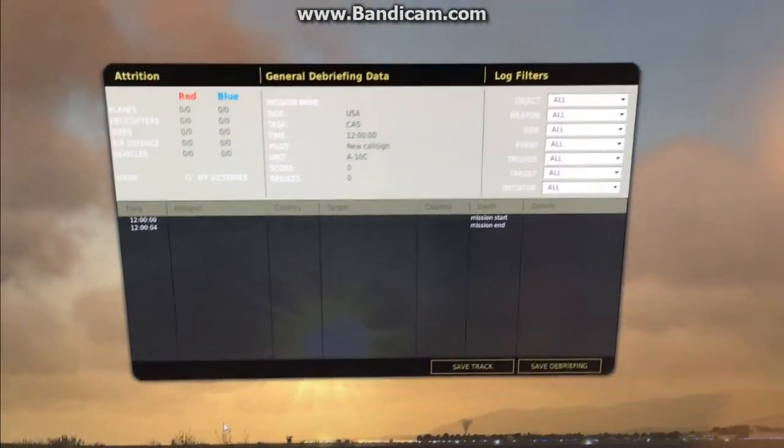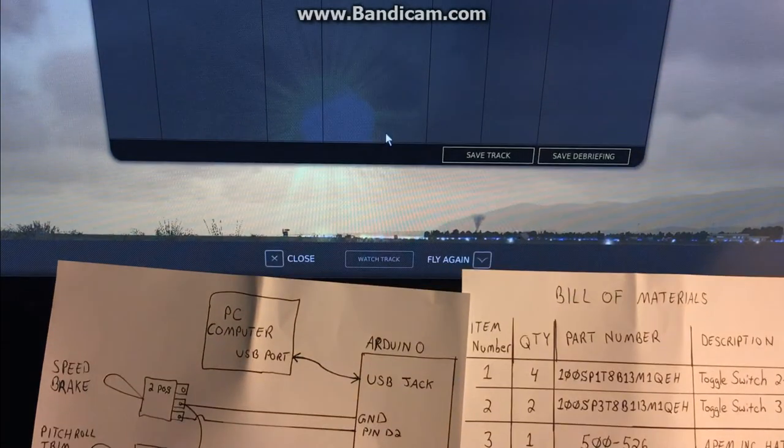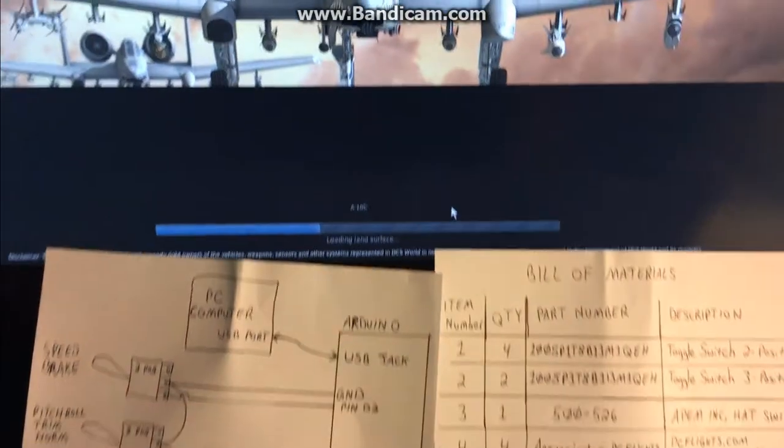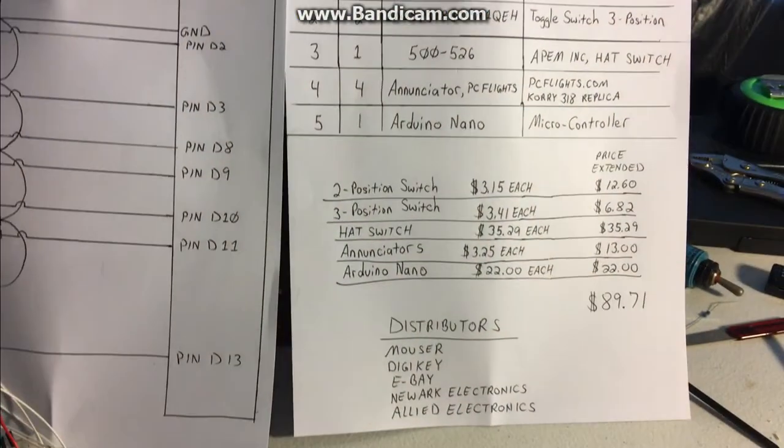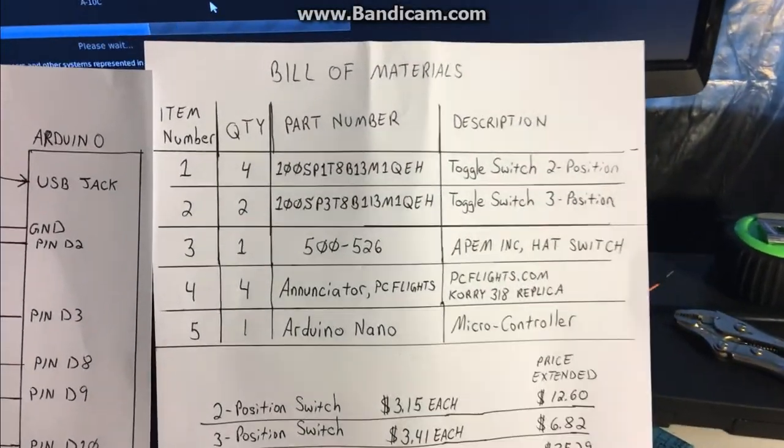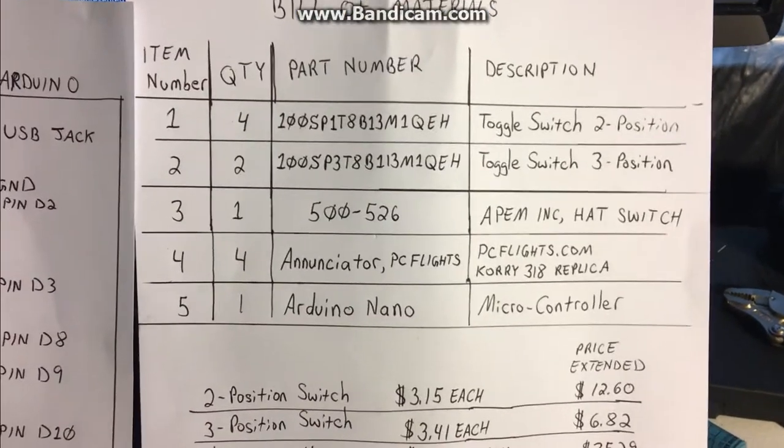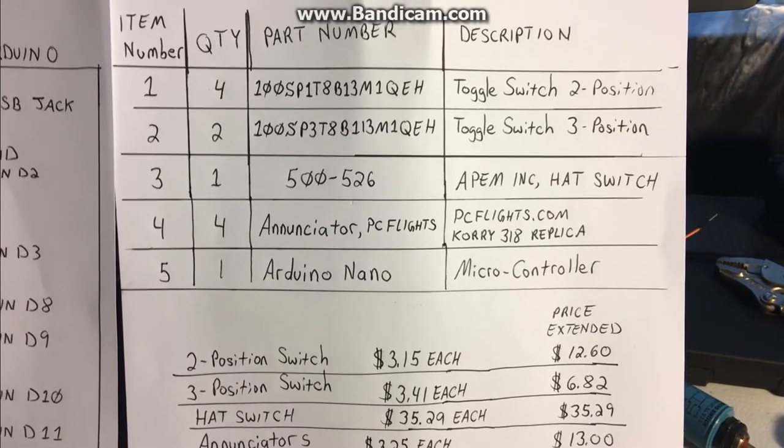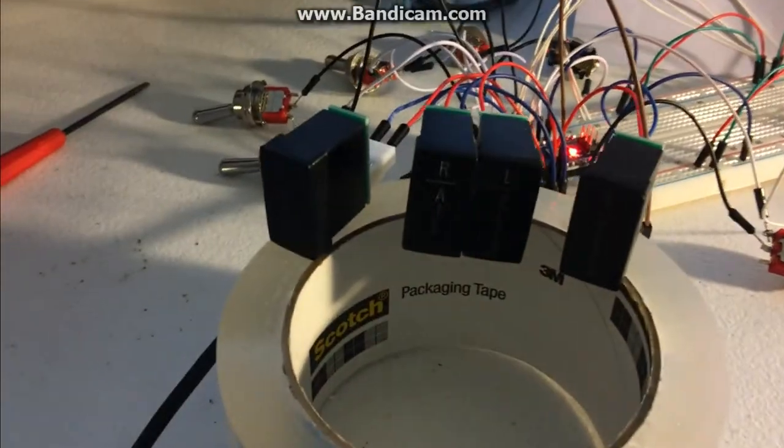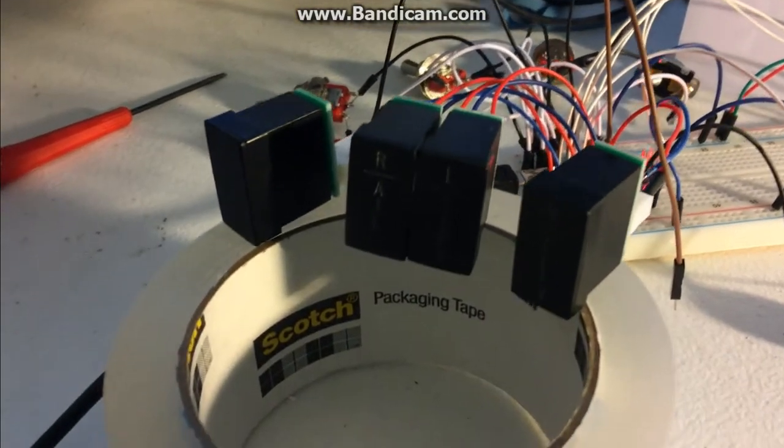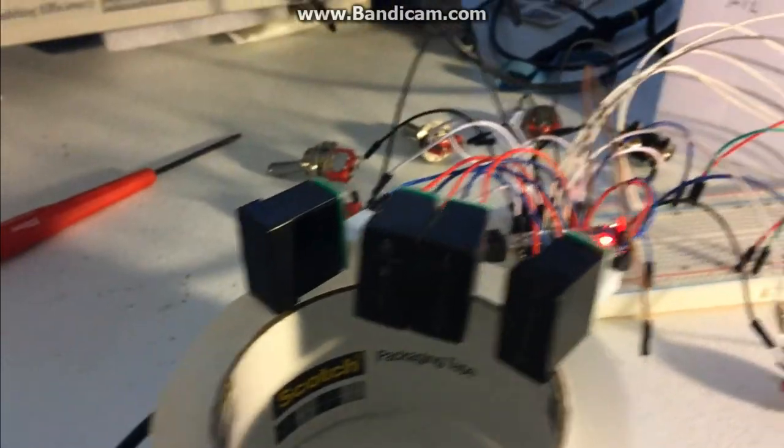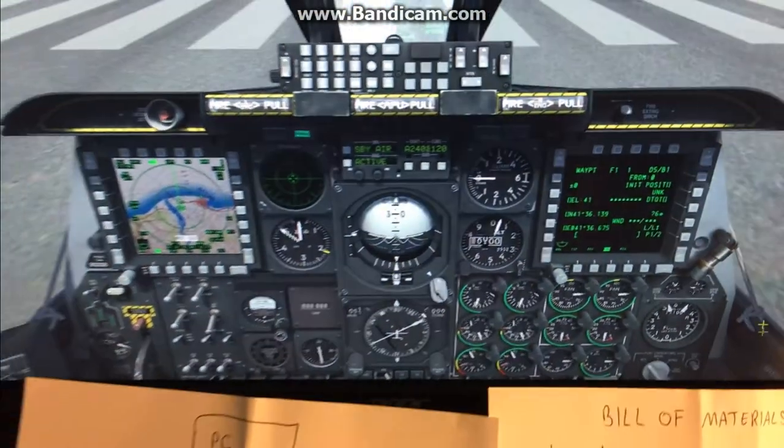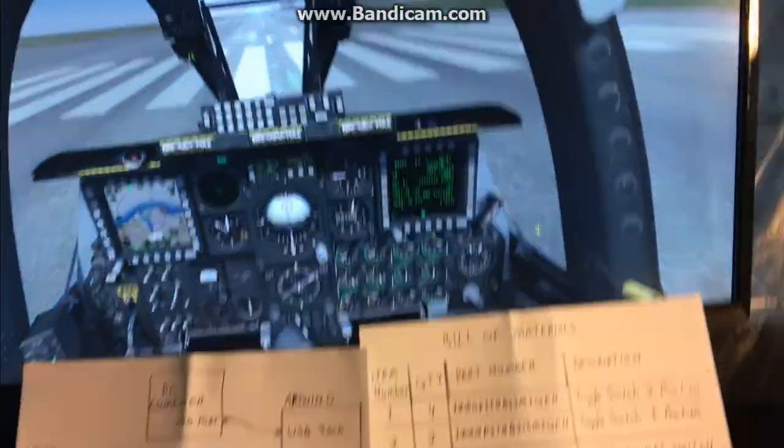For this particular video I wanted to start just loading the game from scratch. So I'm going to go ahead and click fly. While that is loading, the emergency flight control panel basically consists of a bill of materials for two position toggle switches, two three position toggle switches, a hat switch and some annunciators that we got from pcflights.com at a crazy price. They actually are three dollars and twenty five cents per annunciator and that is a real good deal.